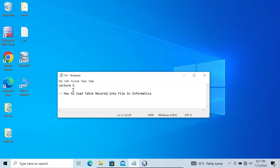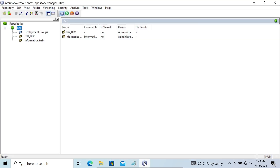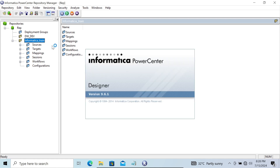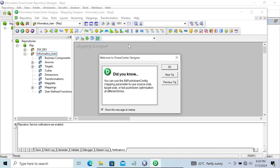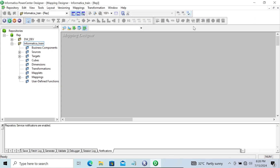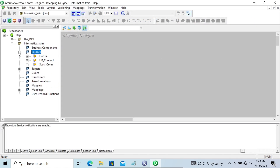Hi guys, in this video lecture I am going to discuss how to load table records into a file in Informatica. This is the fifth lecture of Informatica PowerCenter. Let's go on this repository — selecting the folder 'informatica_train' — and here this is the Mapping Designer.